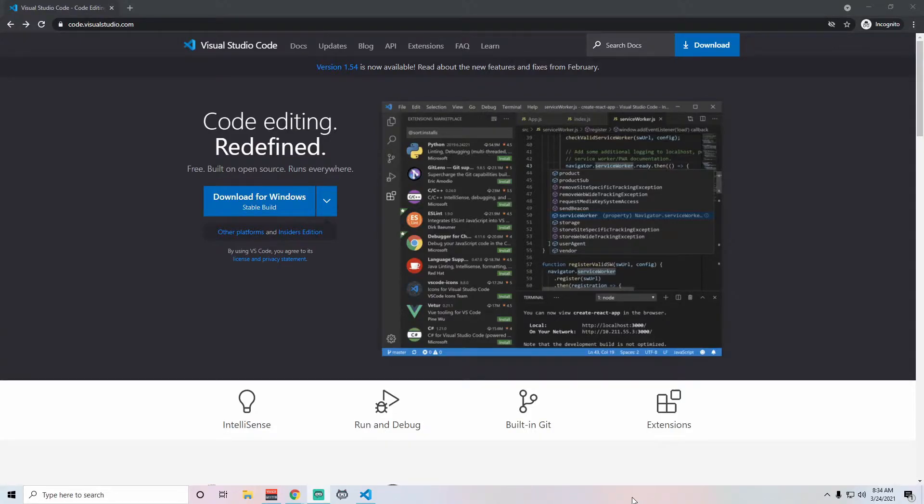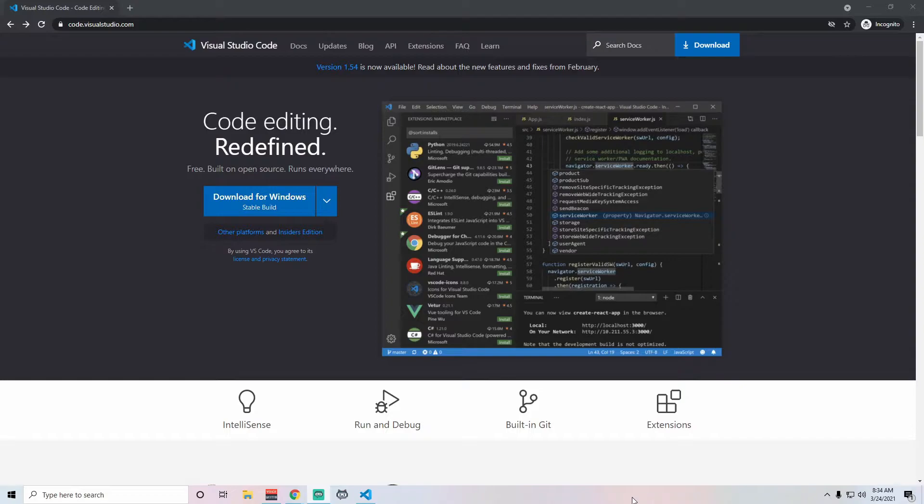Alright, so I want to briefly talk about one of the most important pieces of software that you all have on your computer when doing any development or QA for front-end websites, and that's going to be your code editor.